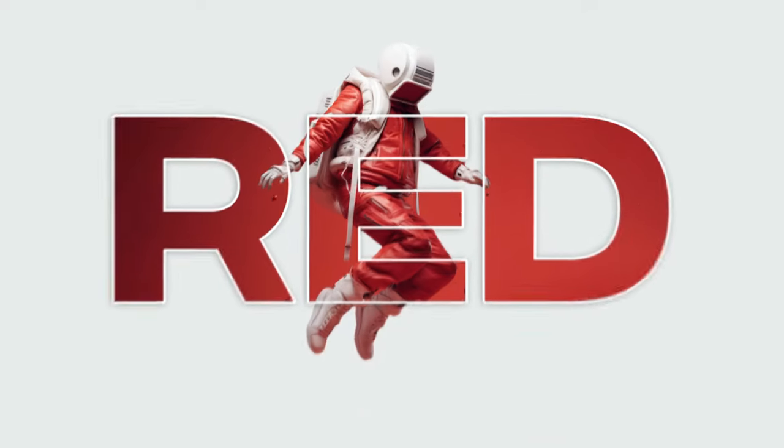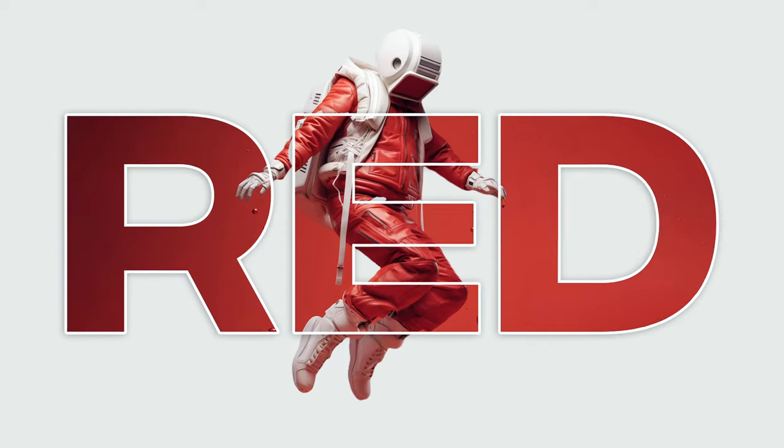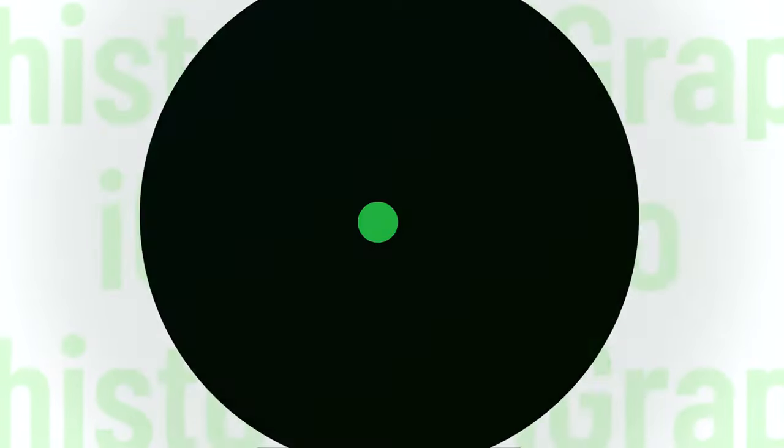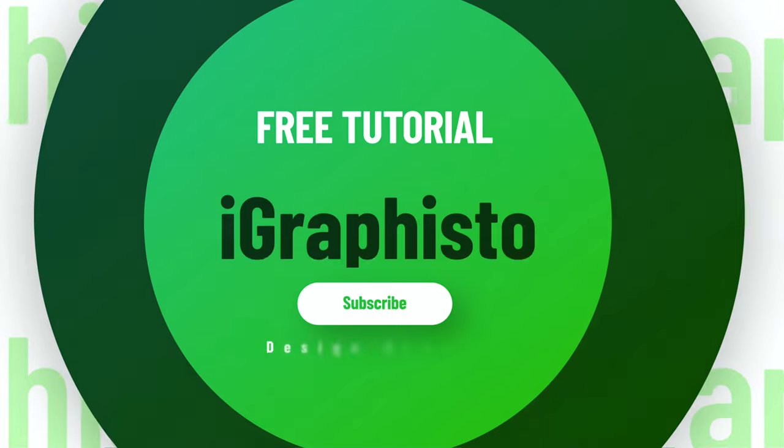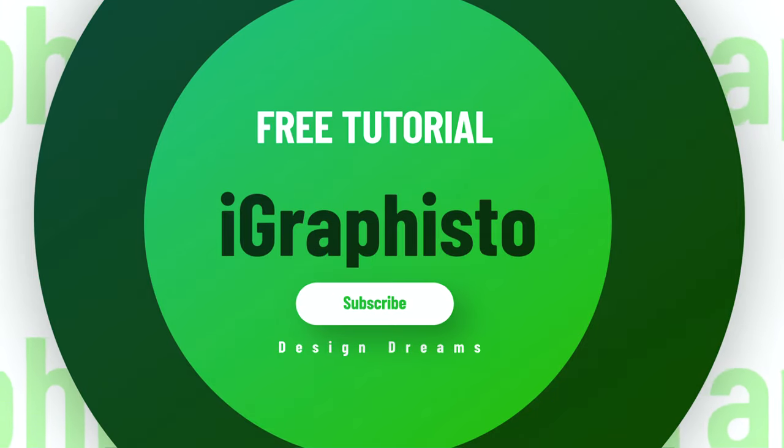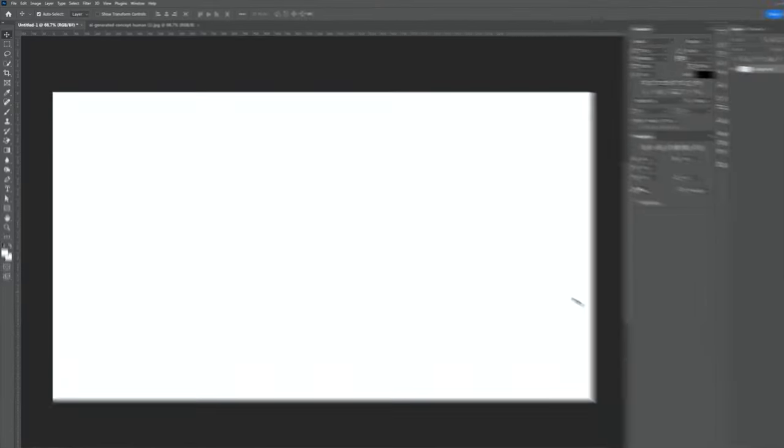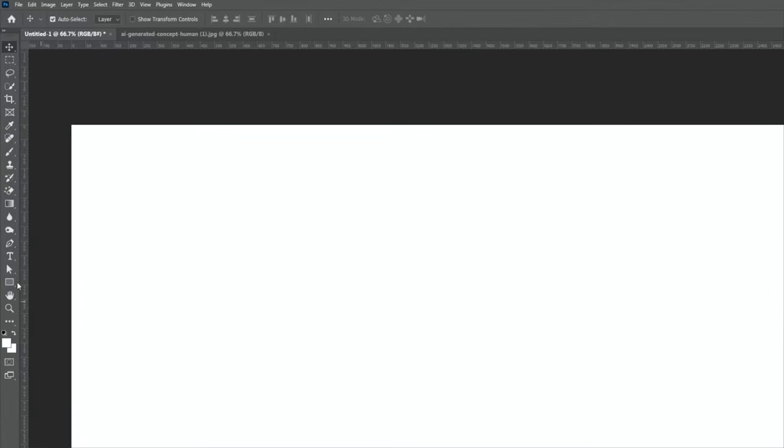Let's learn how to make this typography text effect in Adobe Photoshop. First, select the type tool. Select the font and size and type your text.